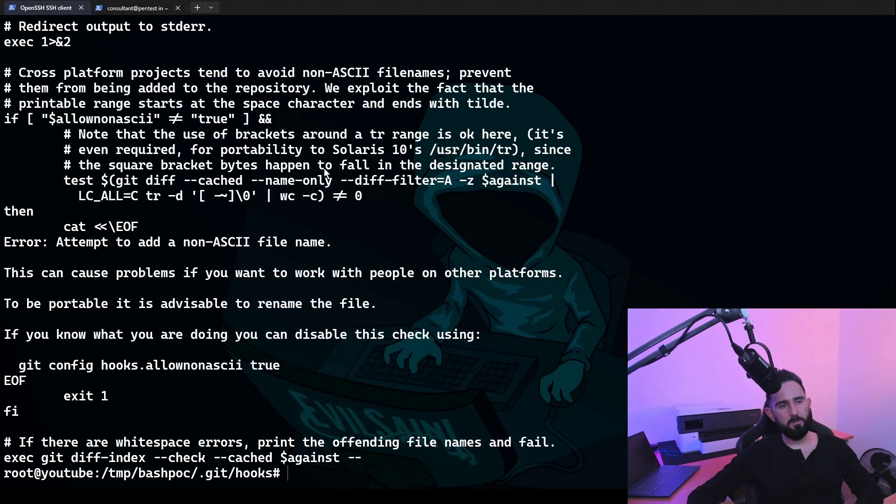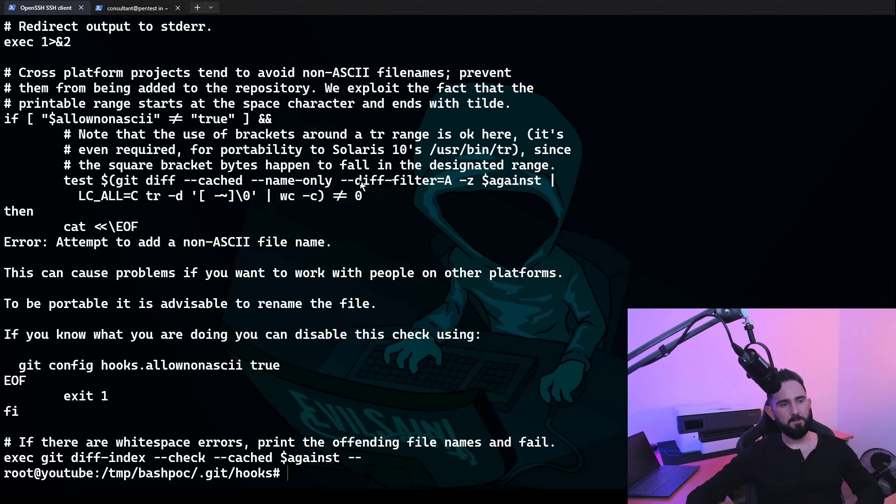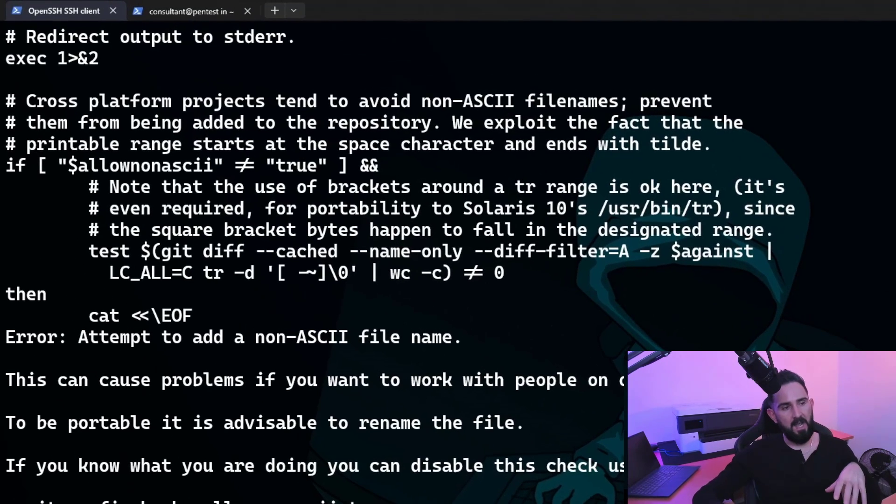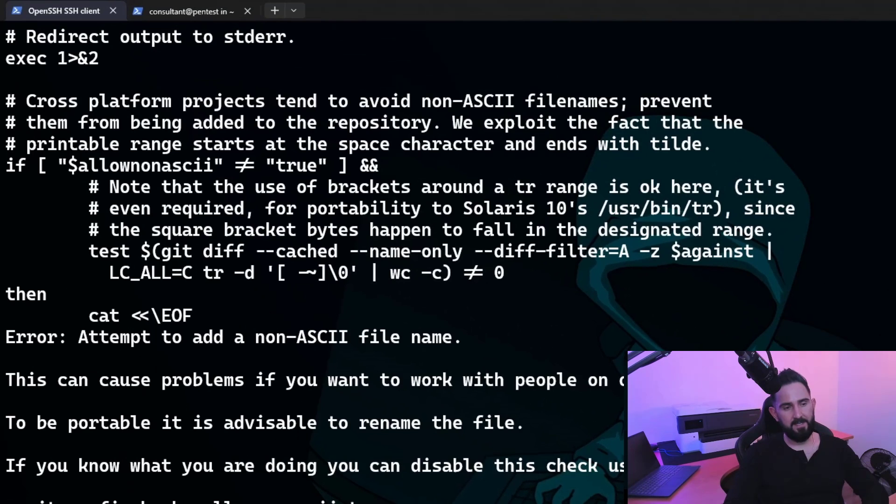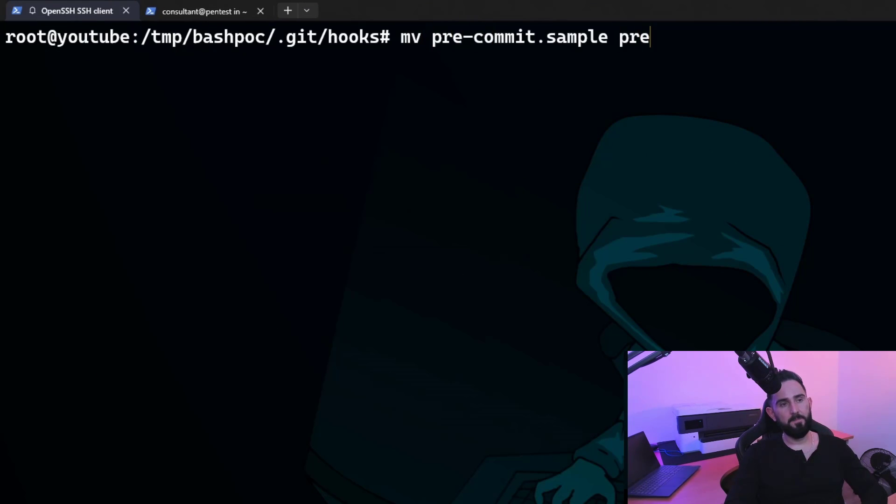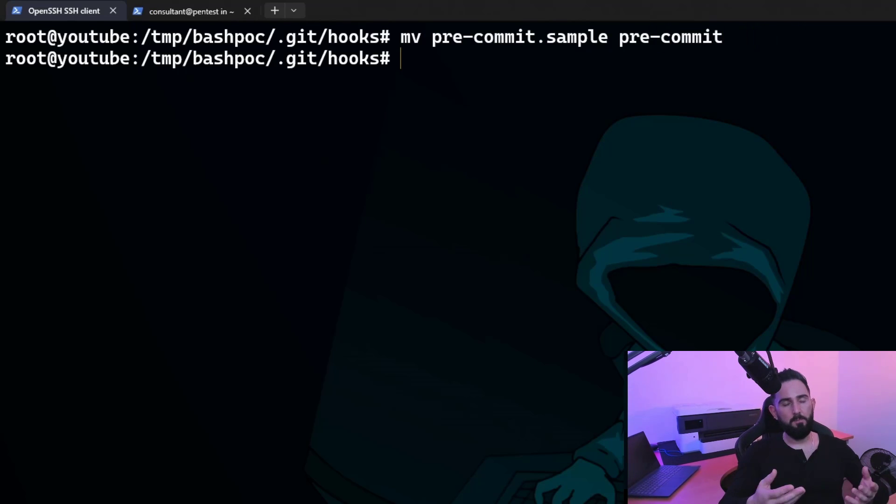This basically checks that we've got no non-ASCII characters inside our file system. So we're going to test this one out now. And how we're going to test this is we're going to basically rename the file. So if I just take the pre-commit sample, and I rename it to pre-commit, this is now active in our project basically.